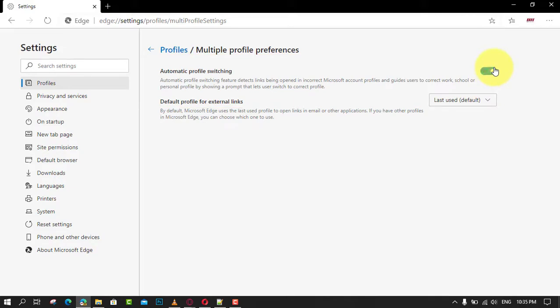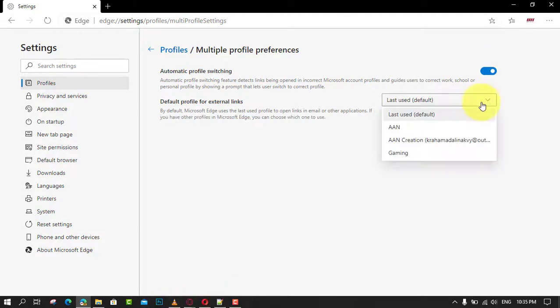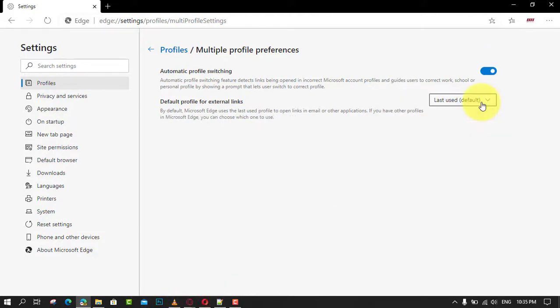If you don't have the Multiple Profile Preferences option on the right, this means that you have only one profile. Try to create one more profile to test the feature in action.